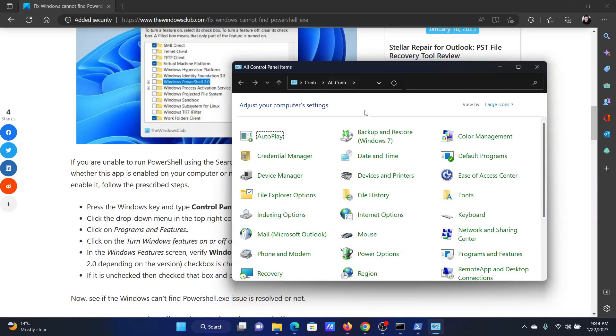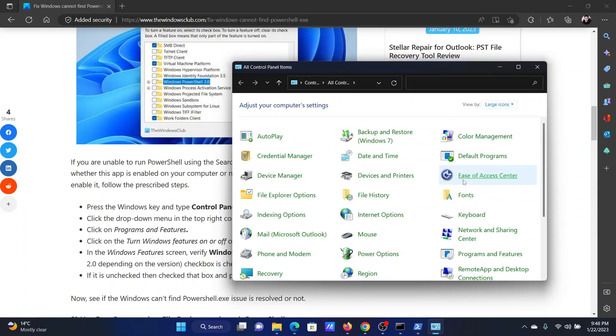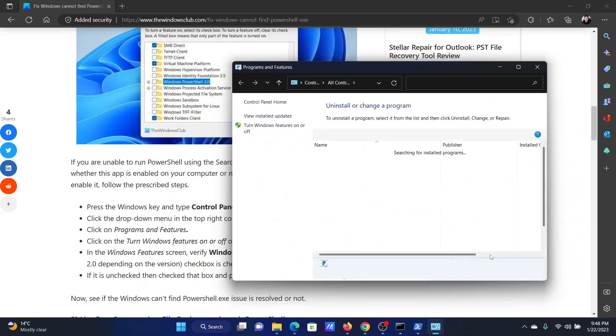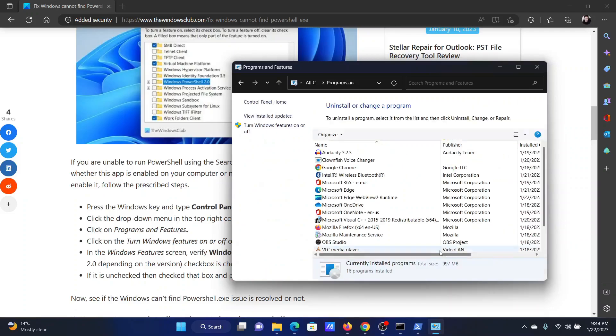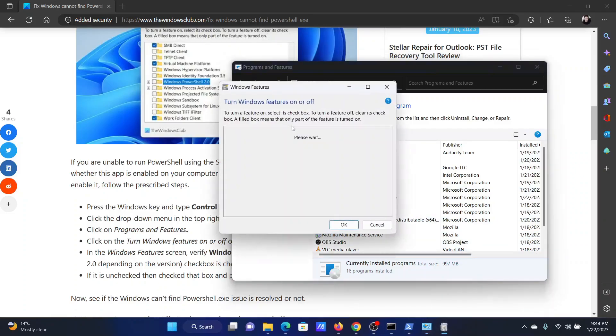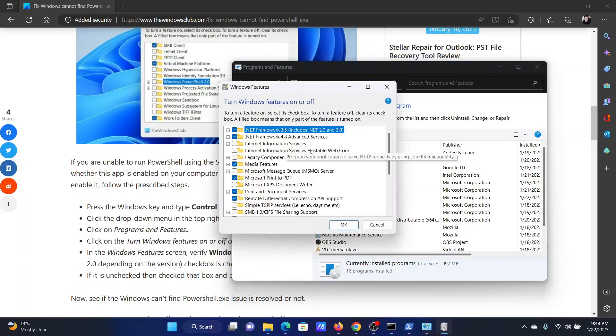This will open the control panel window. Now in the control panel window, change the view bar to either large icons or small icons. Now scroll down to programs and features and click on it. Here you will get this option turn Windows features on or off. Click on this one.